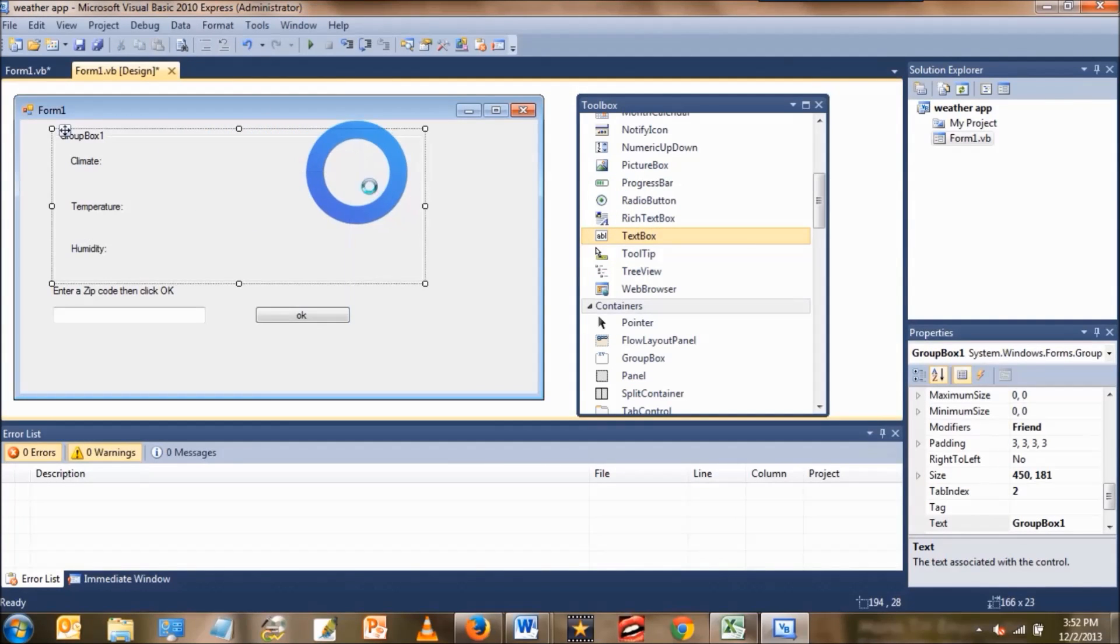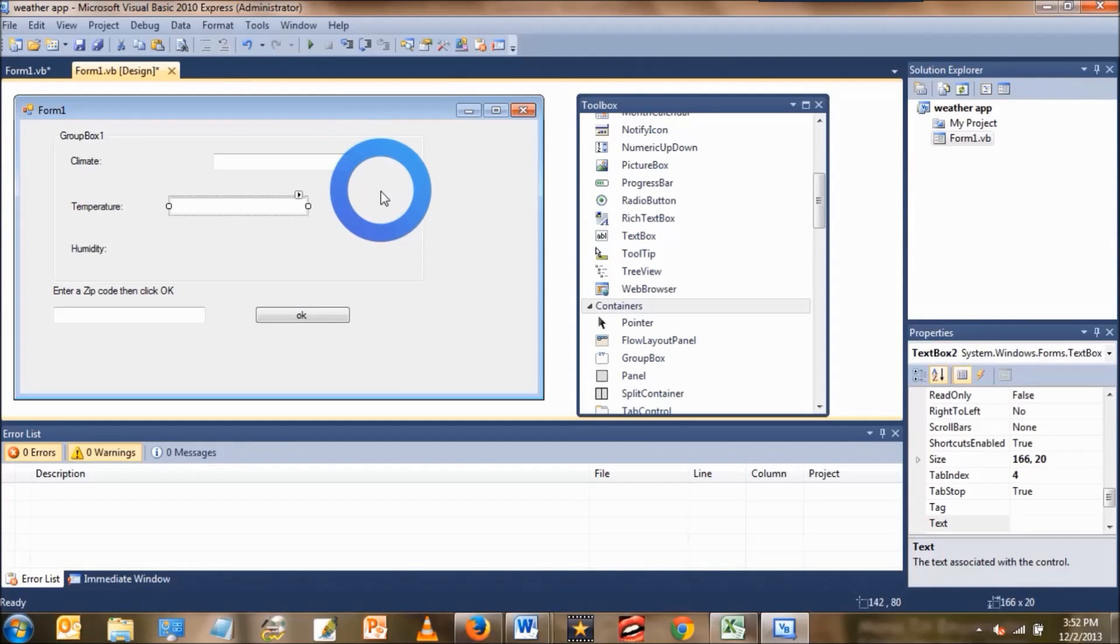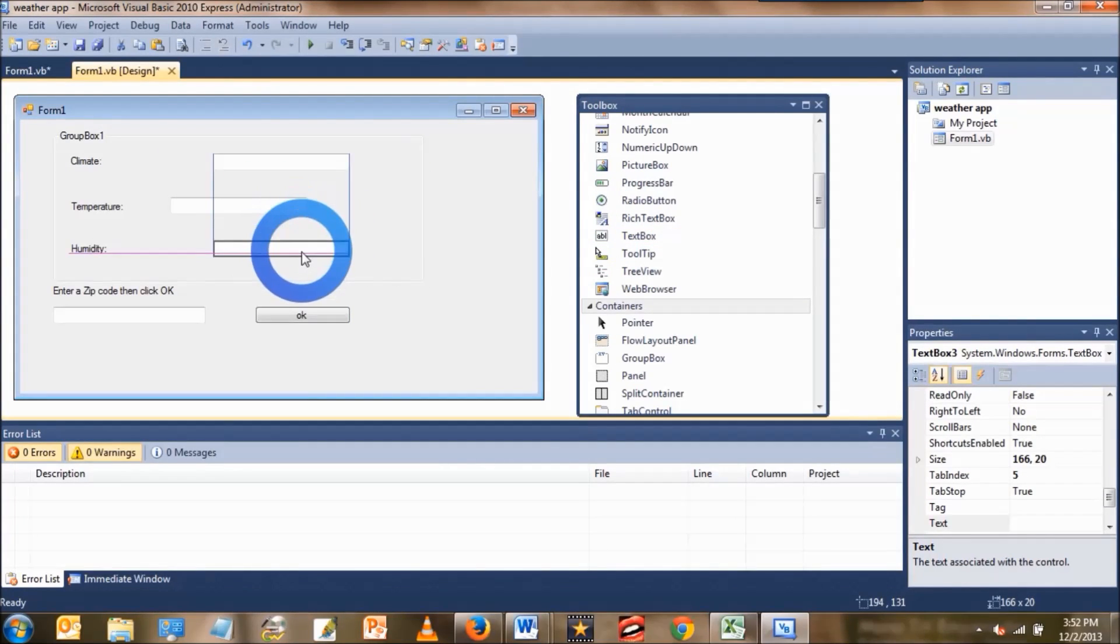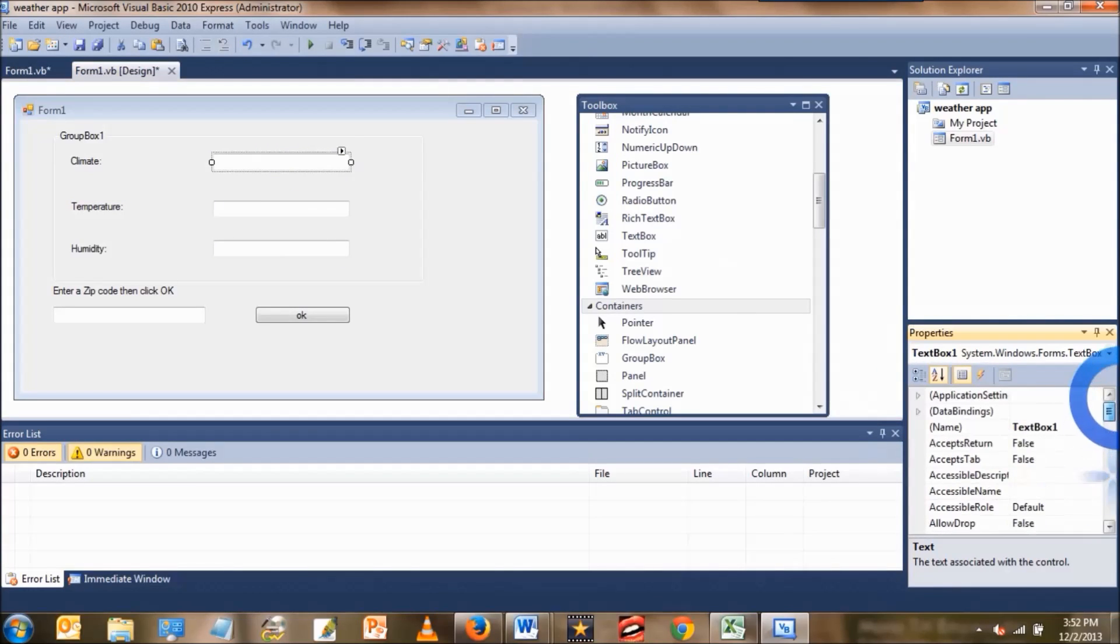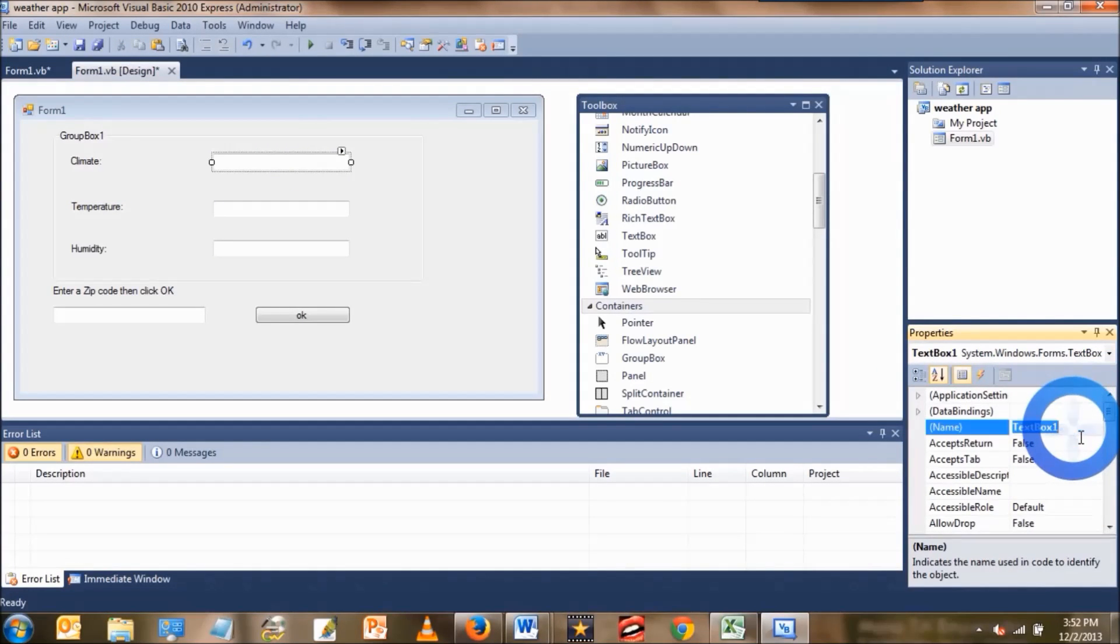After the labels, you're going to add three text boxes. The first text box, change the name property to climate.